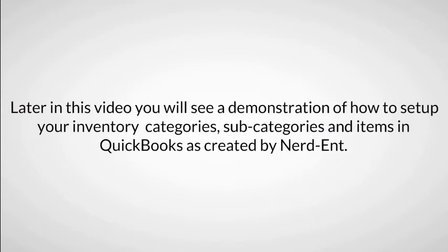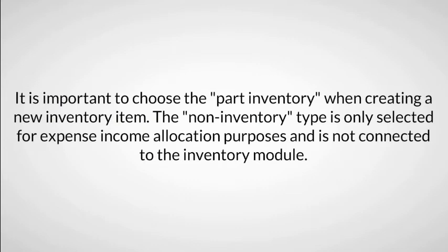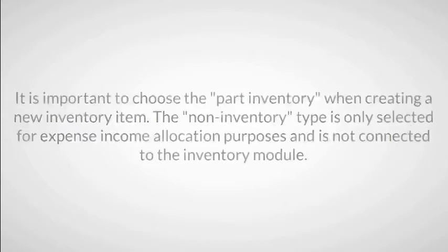It is important to choose the part inventory type when creating a new inventory item. The non-inventory type is only selected for income and expense allocation purposes and is not connected to the Inventory Module.